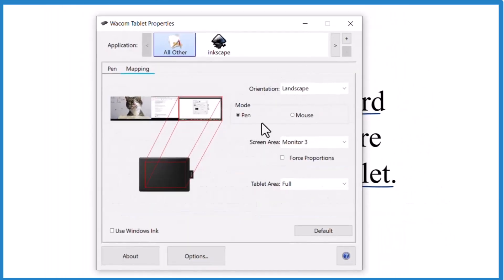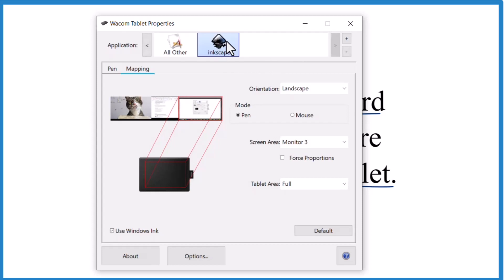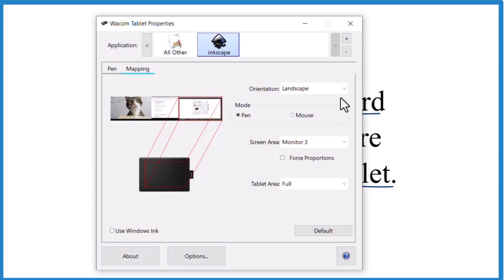On my Wacom — at least I have the One by Wacom — I can add applications, so you could add specific applications like Inkscape where you can turn it off for those applications. That seems to work as well.